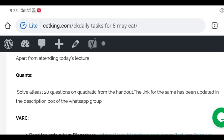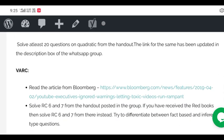In the description box of the WhatsApp group I've added the link so you can go there and download the handout and start solving Quants. At least 20 questions is what you have to look out for today and maximum there are 40 questions in the handout. I would be very happy if you do 40 questions also.